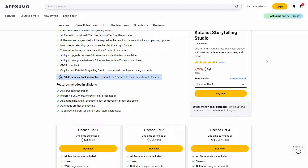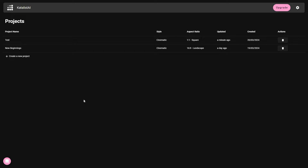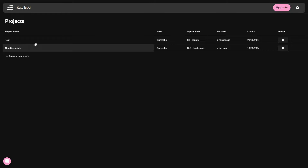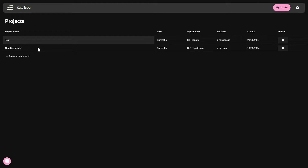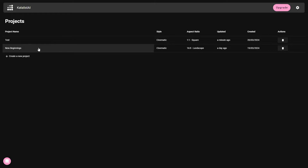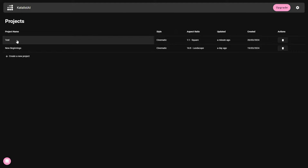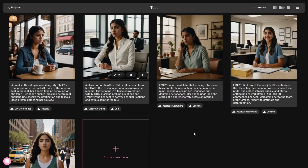Now let's go to the dashboard of Catalyst. After you log in you are going to get this dashboard. These are 2 projects that I have already created. A project means the visual stories that you have generated using Catalyst.